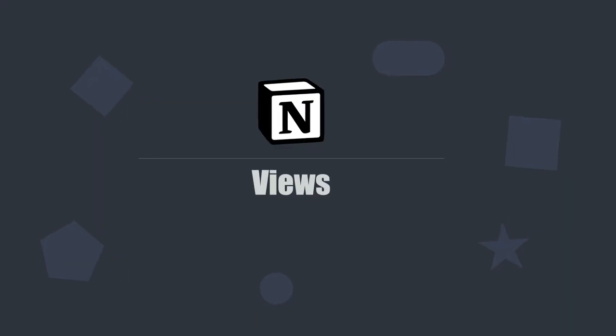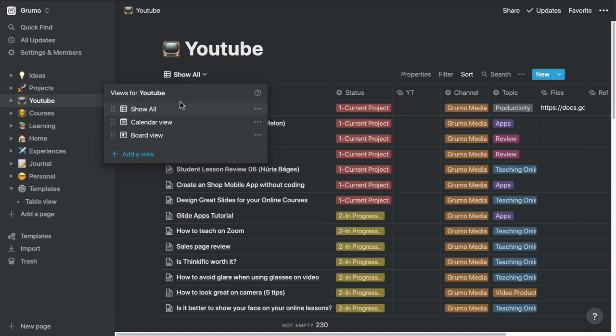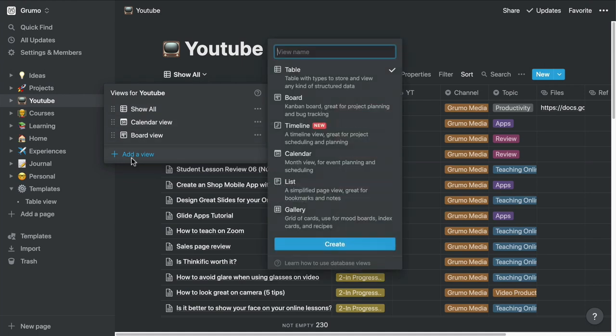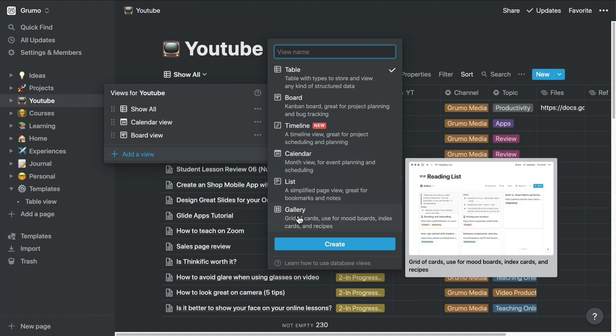Views. The third and final feature that makes Notion so unique is that you can display your data in different formats. My favorite view is the table format. But you can see your data as board, timeline, calendar, list, or gallery.